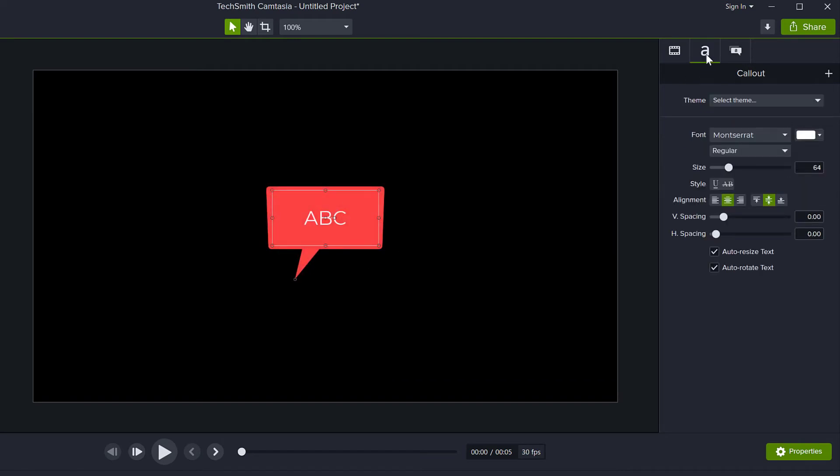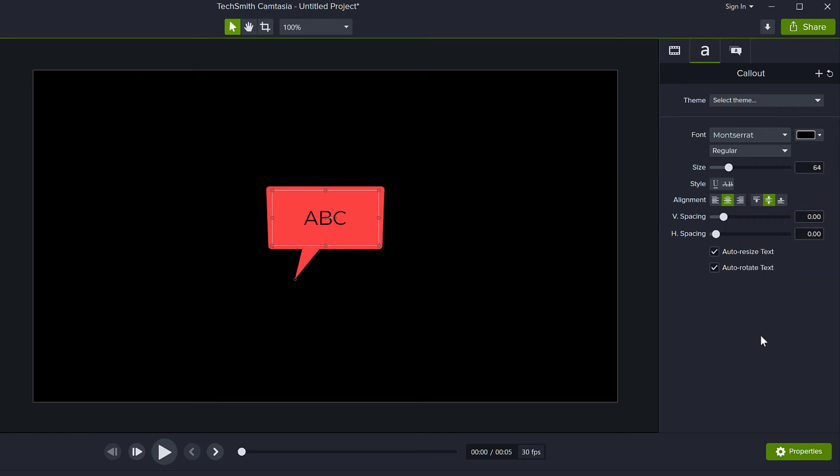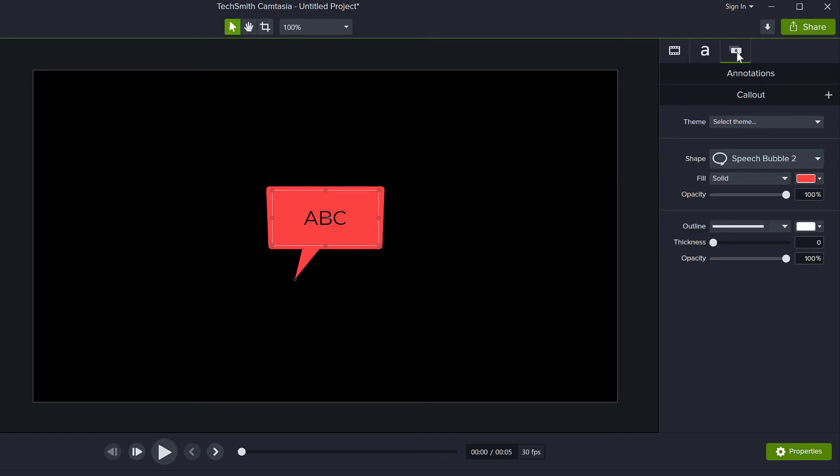Then, if you want to change the properties of the text, you can go here, change the font, change the color, maybe make it black and then the final tab changes the actual callout shape.